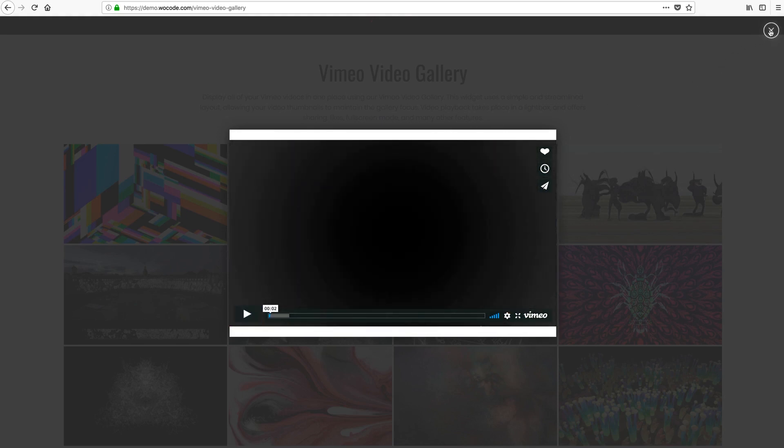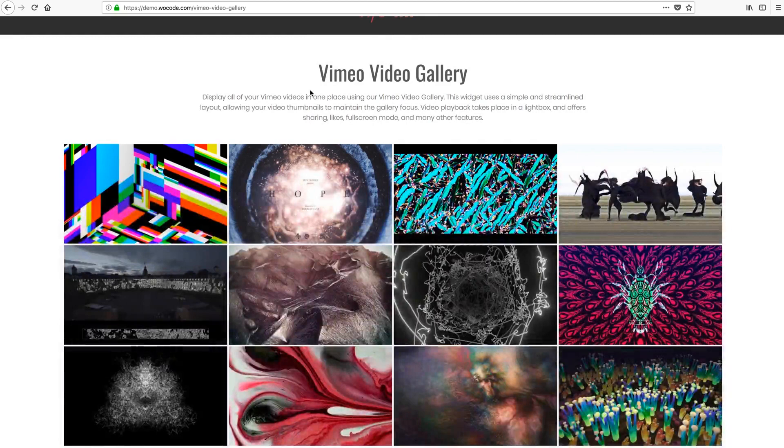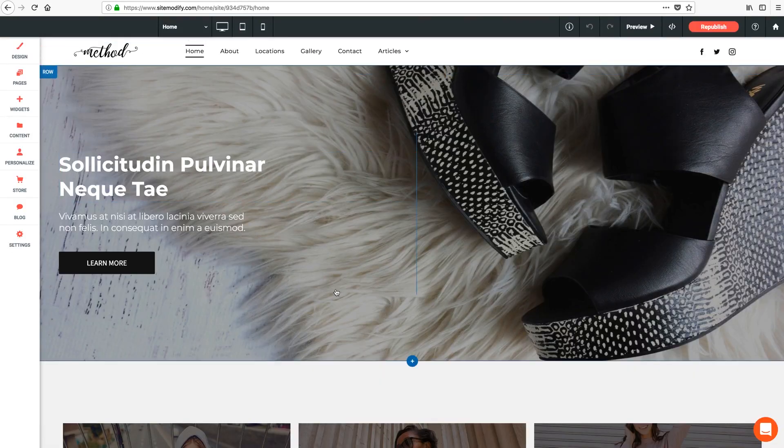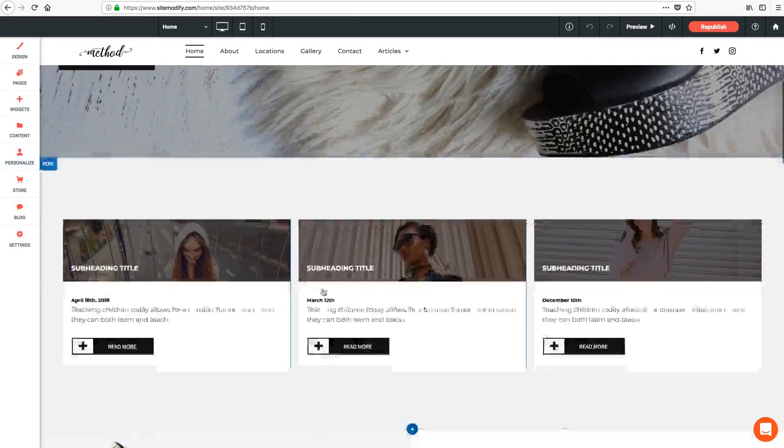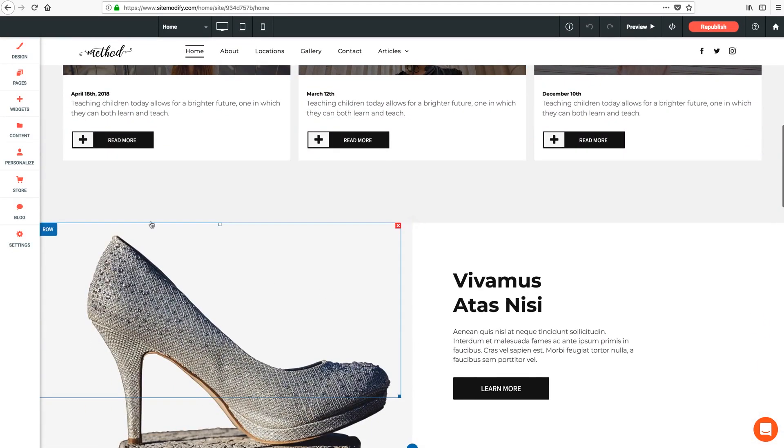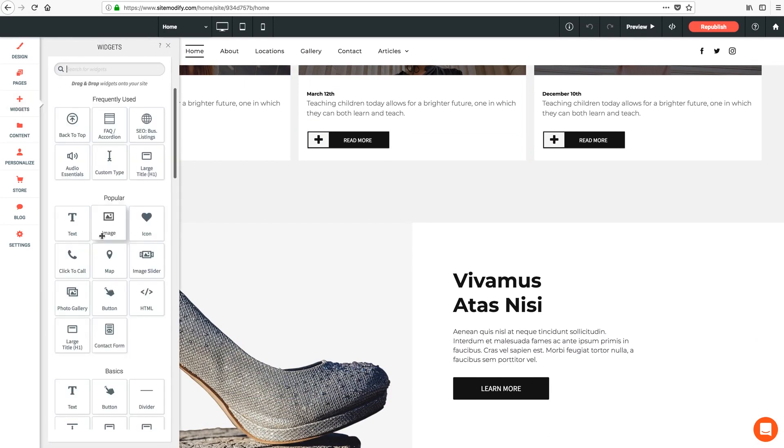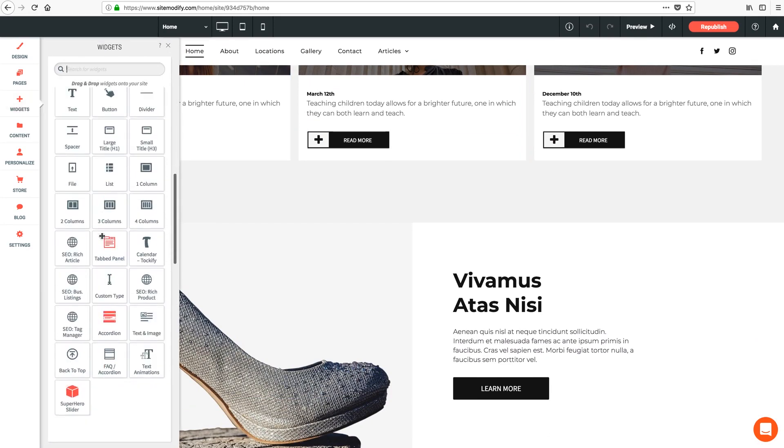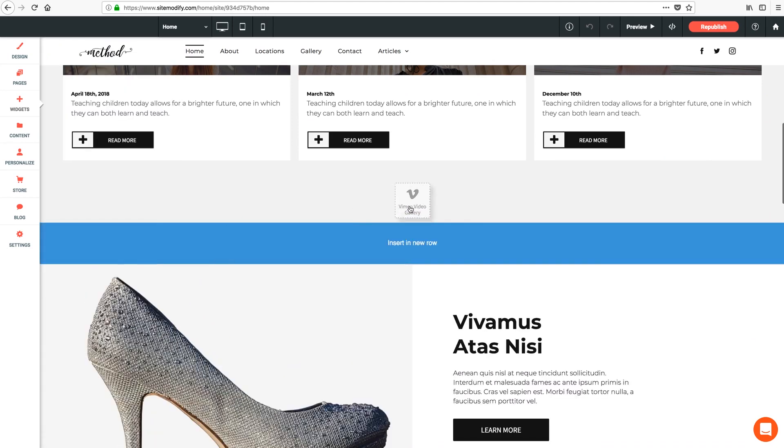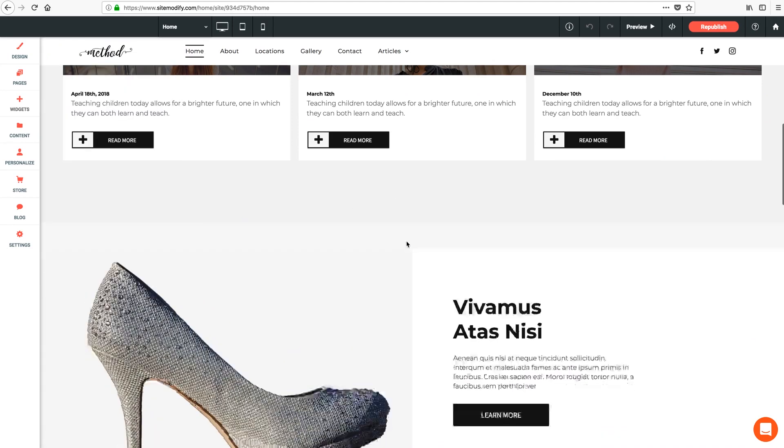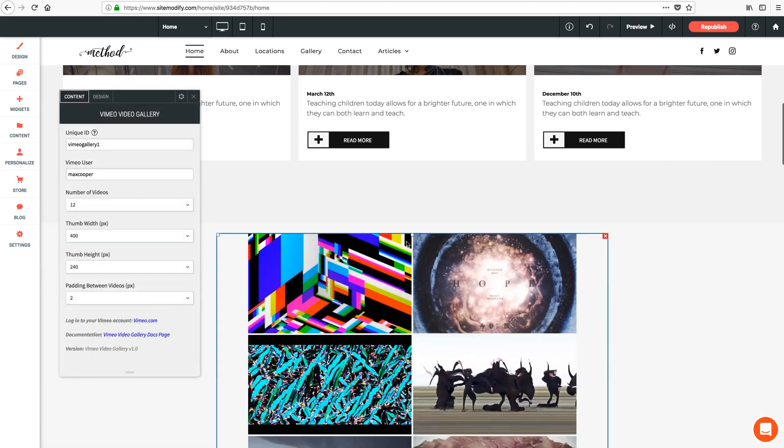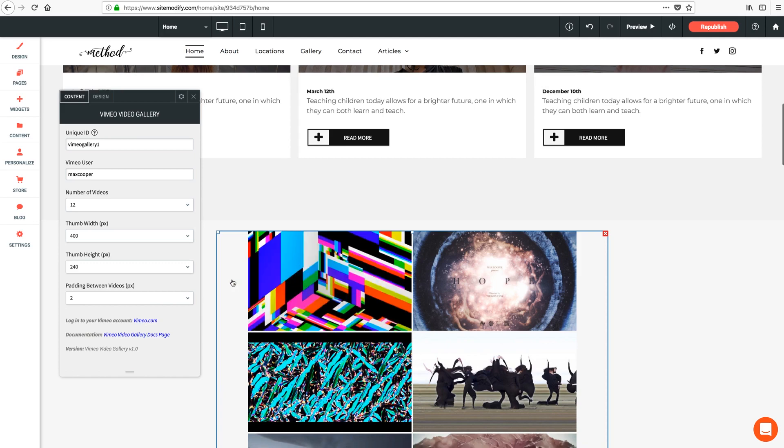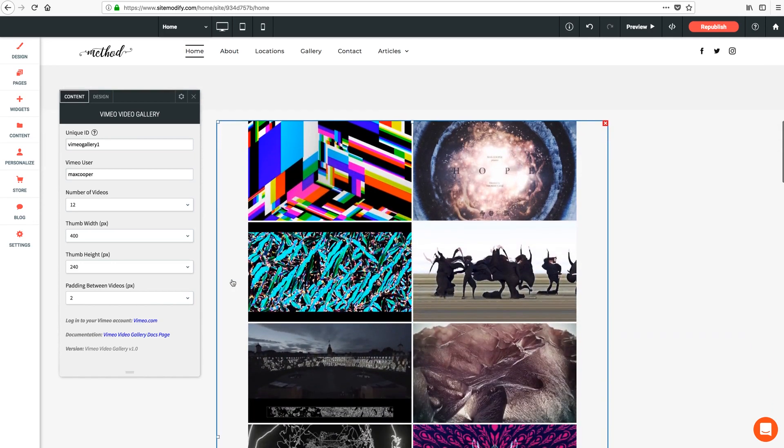Let's switch over to Architect. We've got our method theme here ready to modify and I'm going to dive into the widget library, scroll down to our Vimeo Video Gallery and drag it out onto a new row on our page. Perfect. And we can already see a placeholder gallery functioning here in the editor.